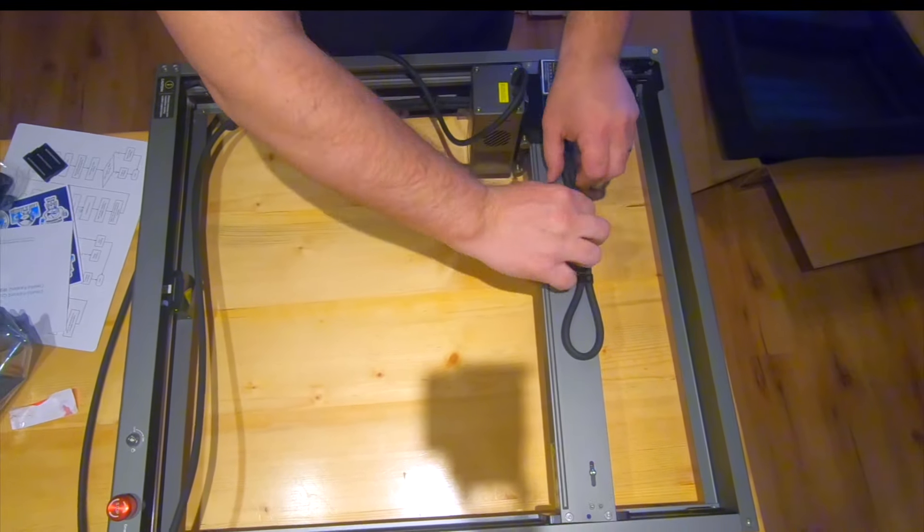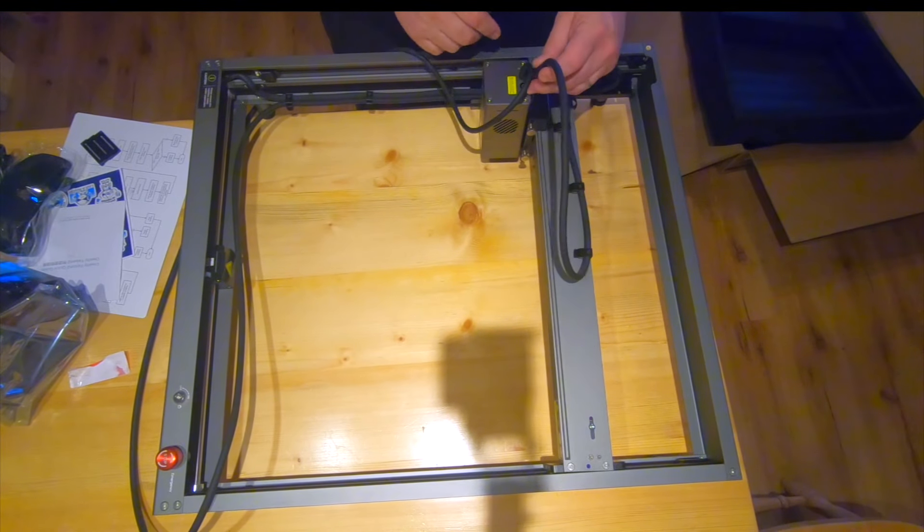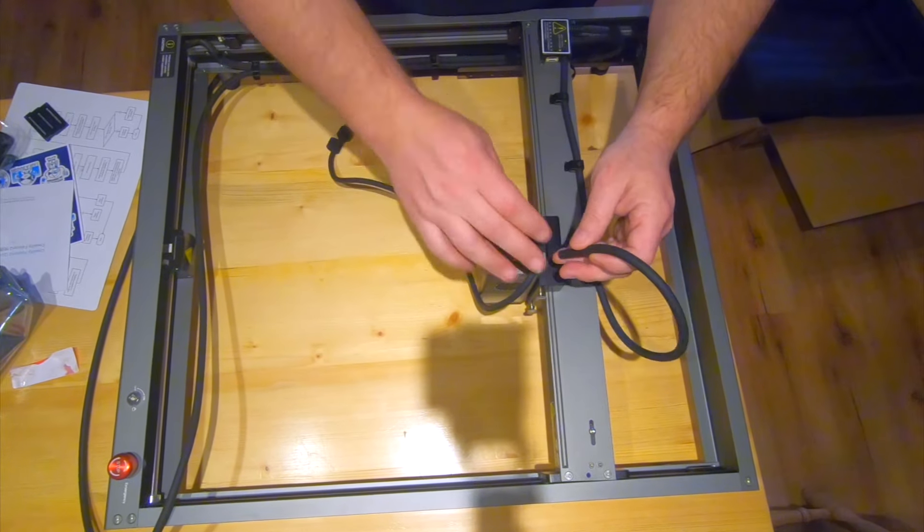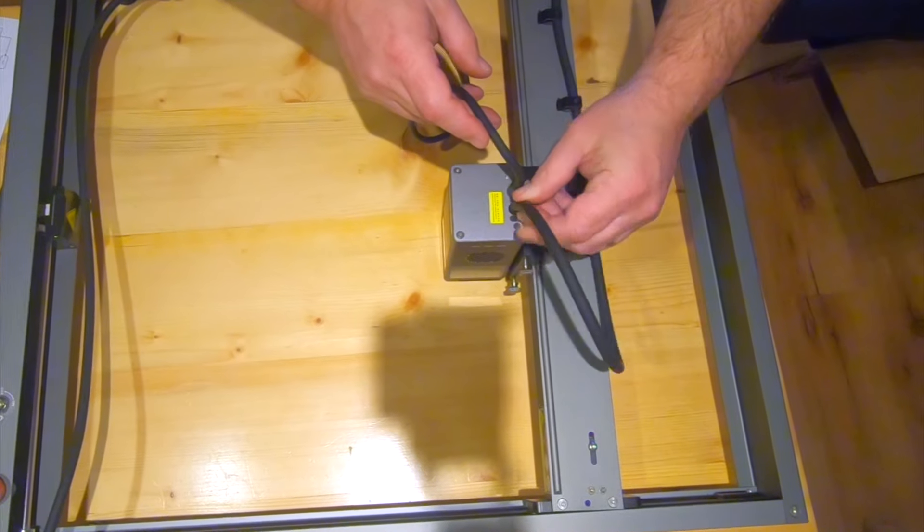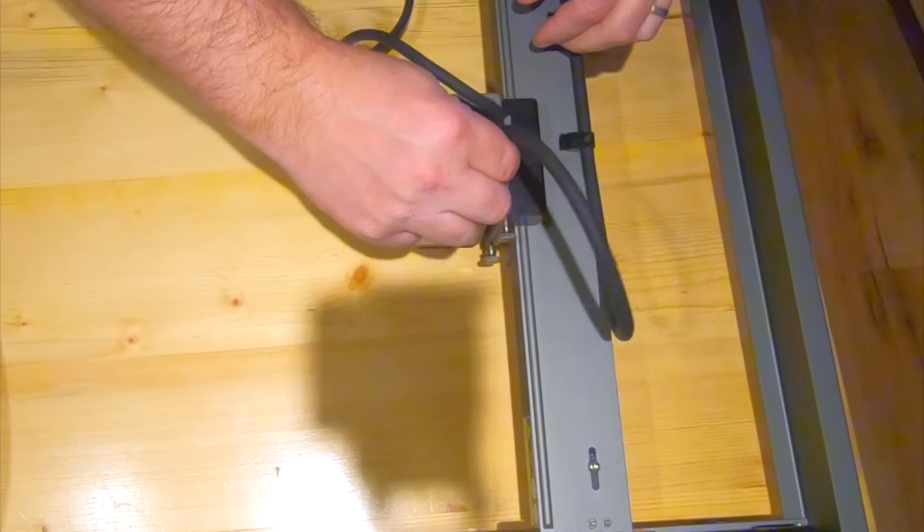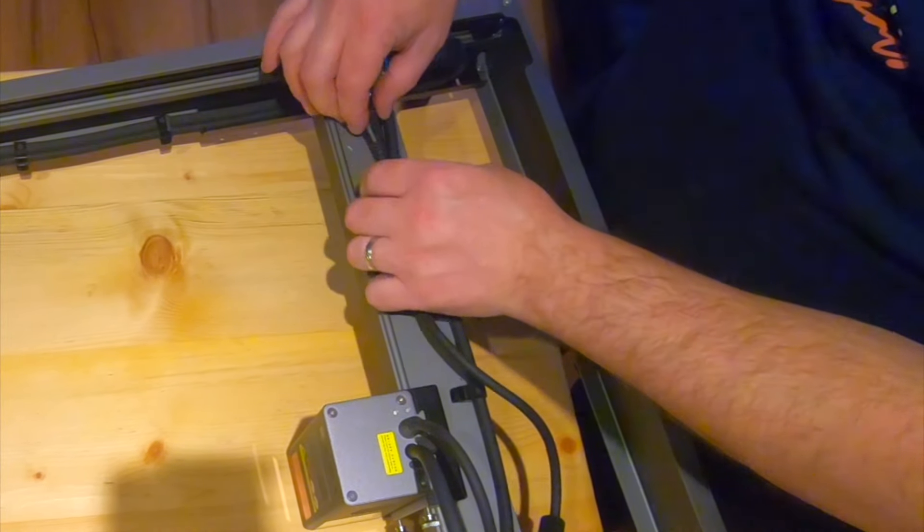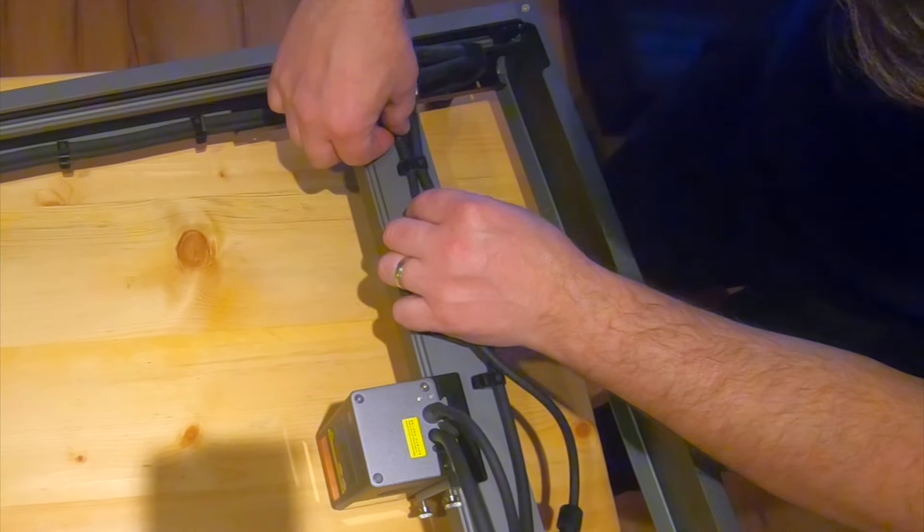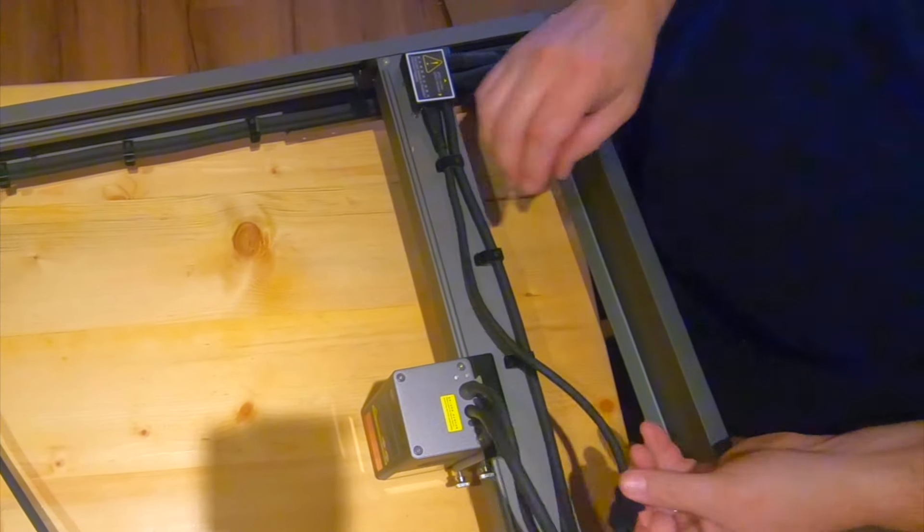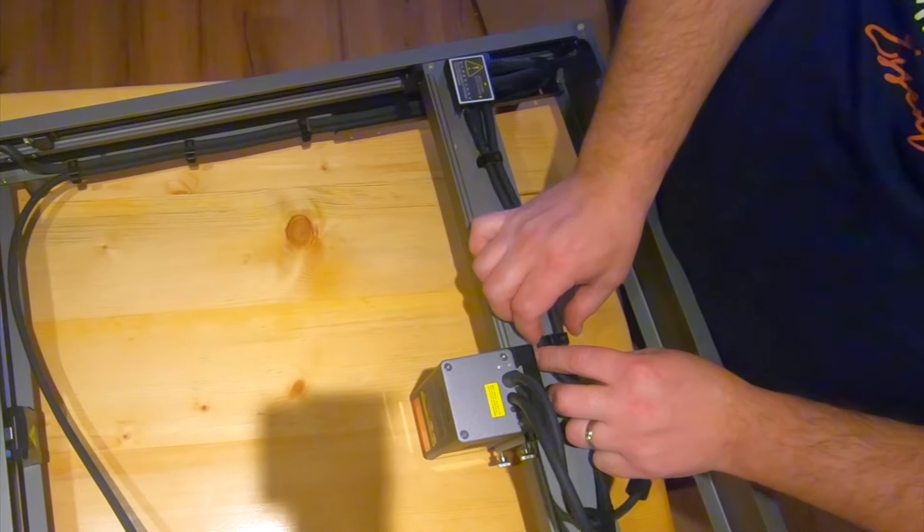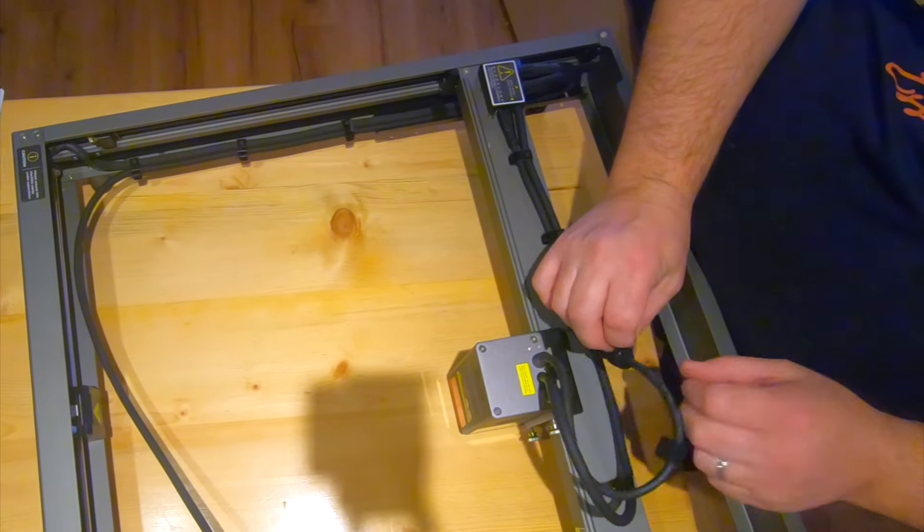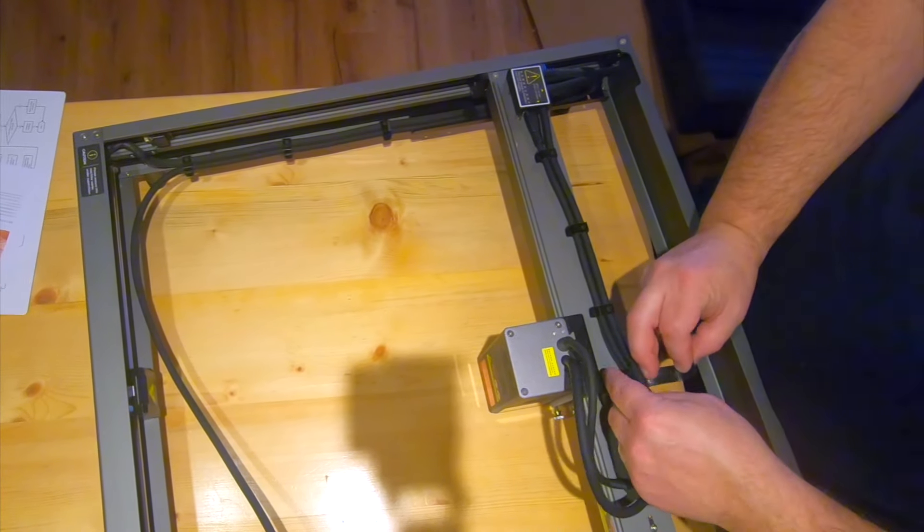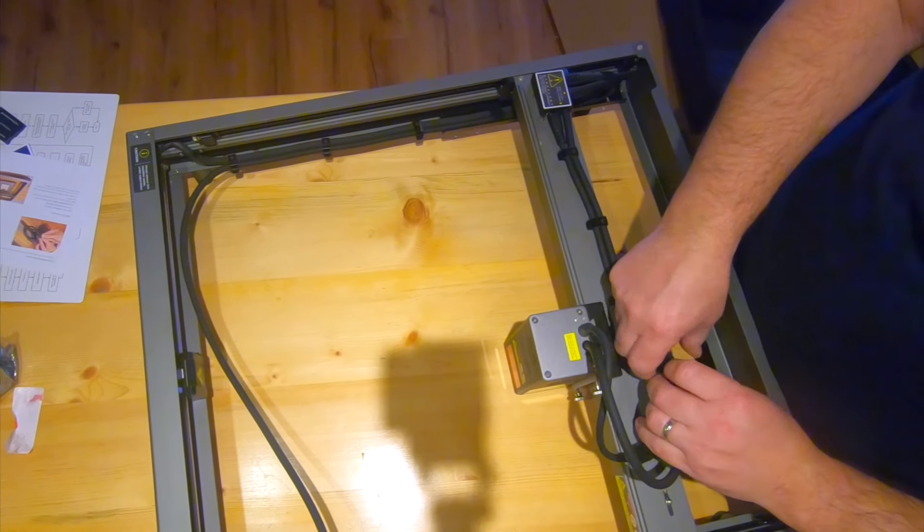Then just connect the air hose and install the power cable to connect the laser module. For carefree work of the laser, there are also two hooks with which you can attach the tube and cable.